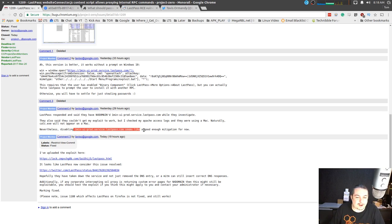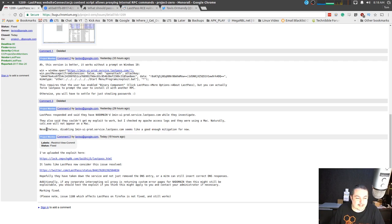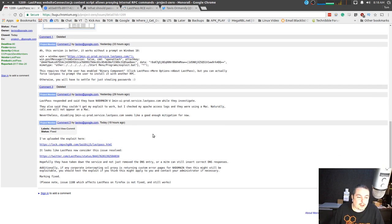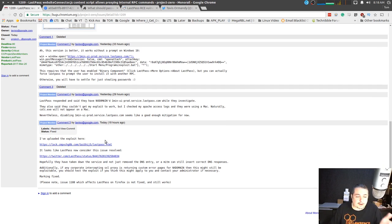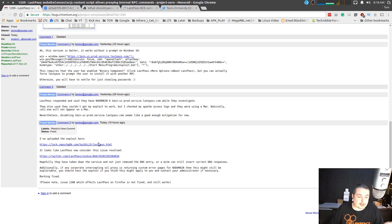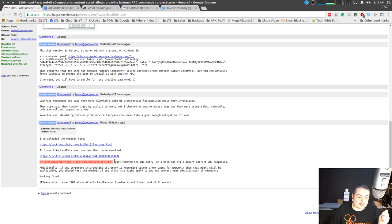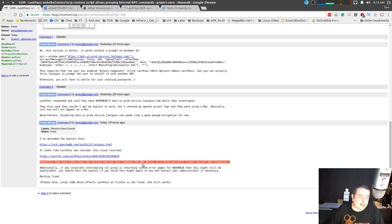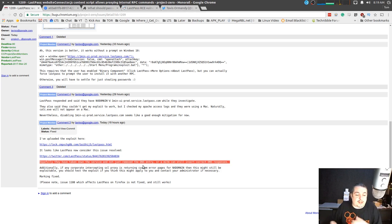Nevertheless, disabling one-man seems good enough mitigation for now because that's what they did immediately. And like I said, I showed you there, it's currently disabled. Nonetheless, it's pretty clear that this is a major problem. Hopefully taking down the service, not just remove the DNS tree, or a man in the middle can still insert correct DNS responses.